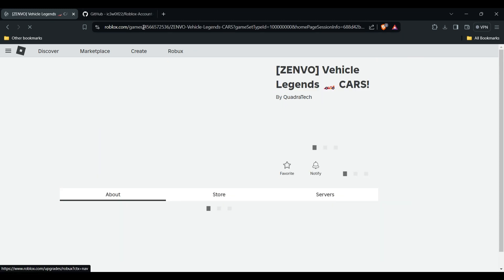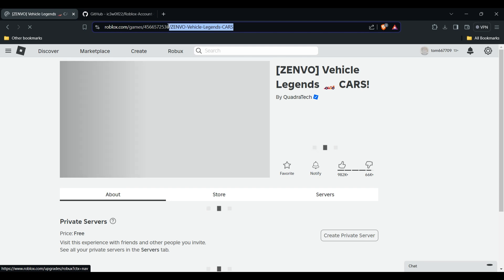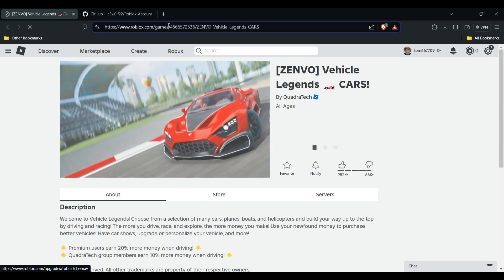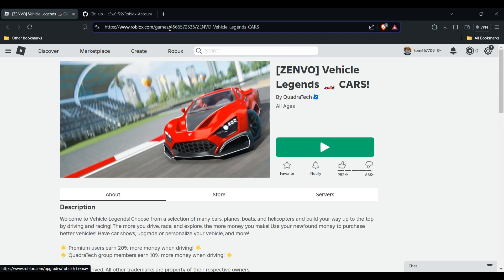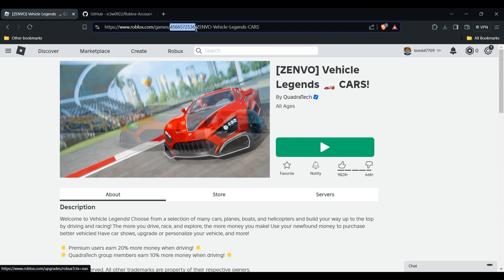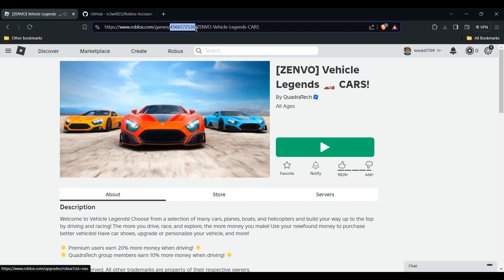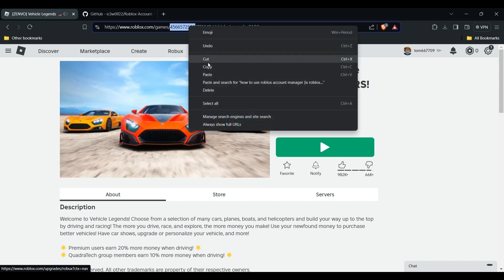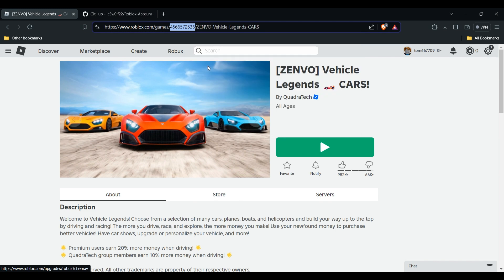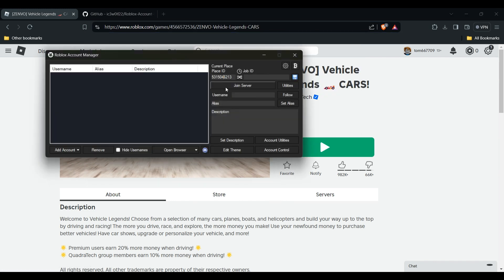You will see the place ID of the game in the URL. Copy that ID — this is the game's place ID — and then go back to the account manager.